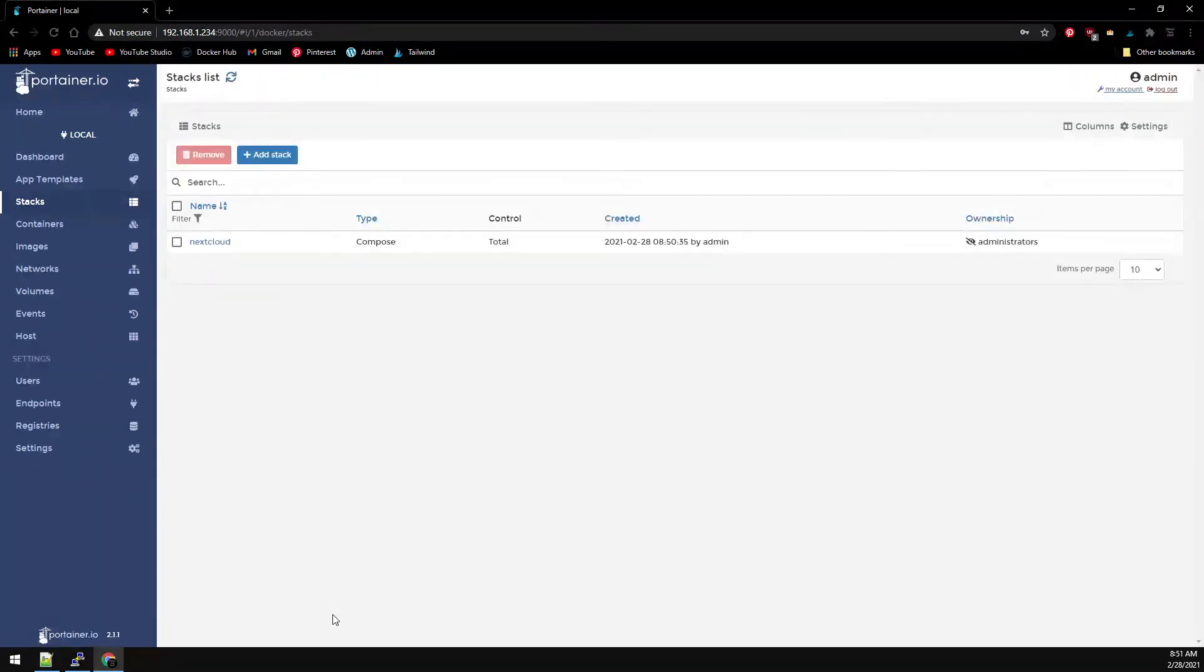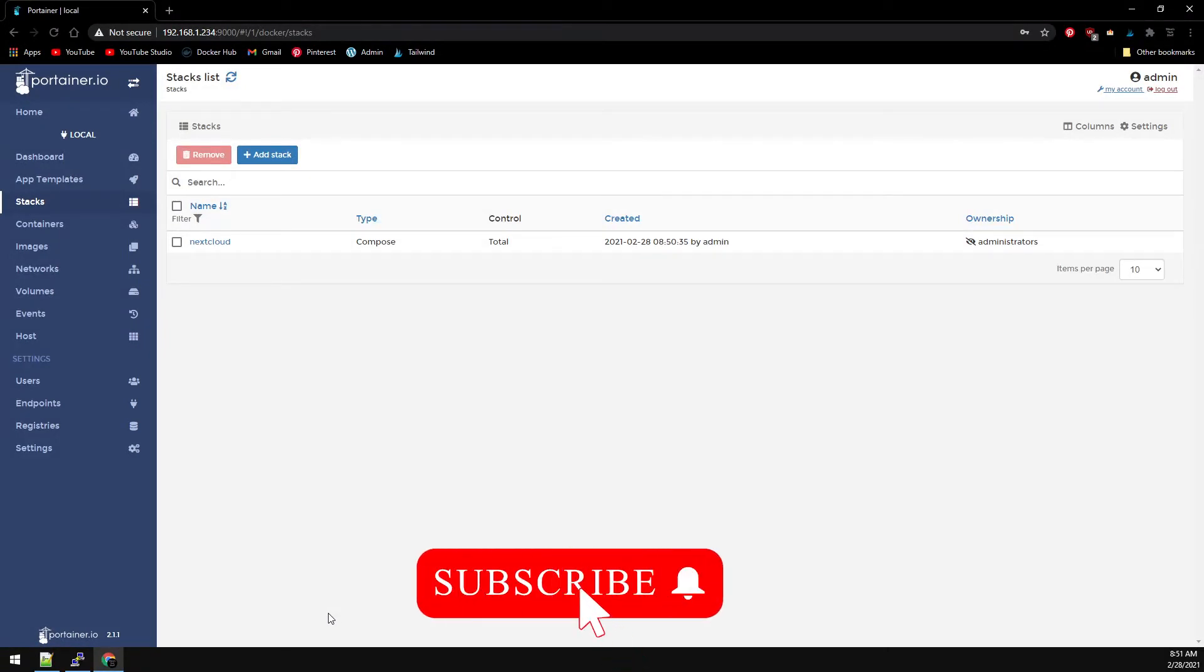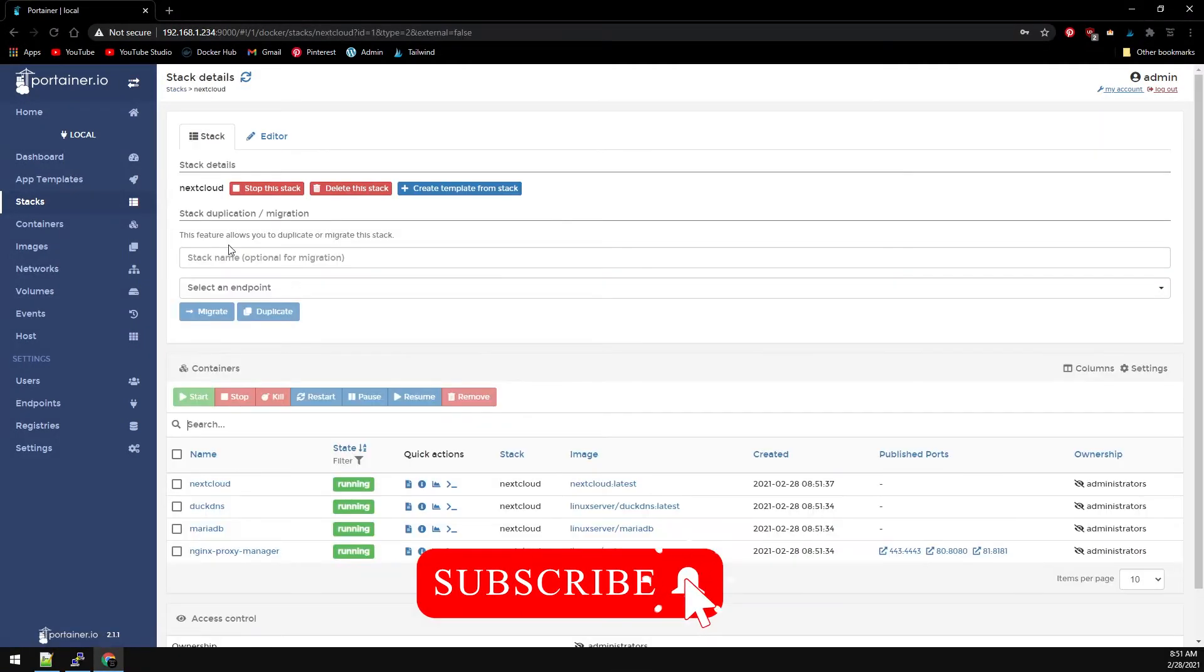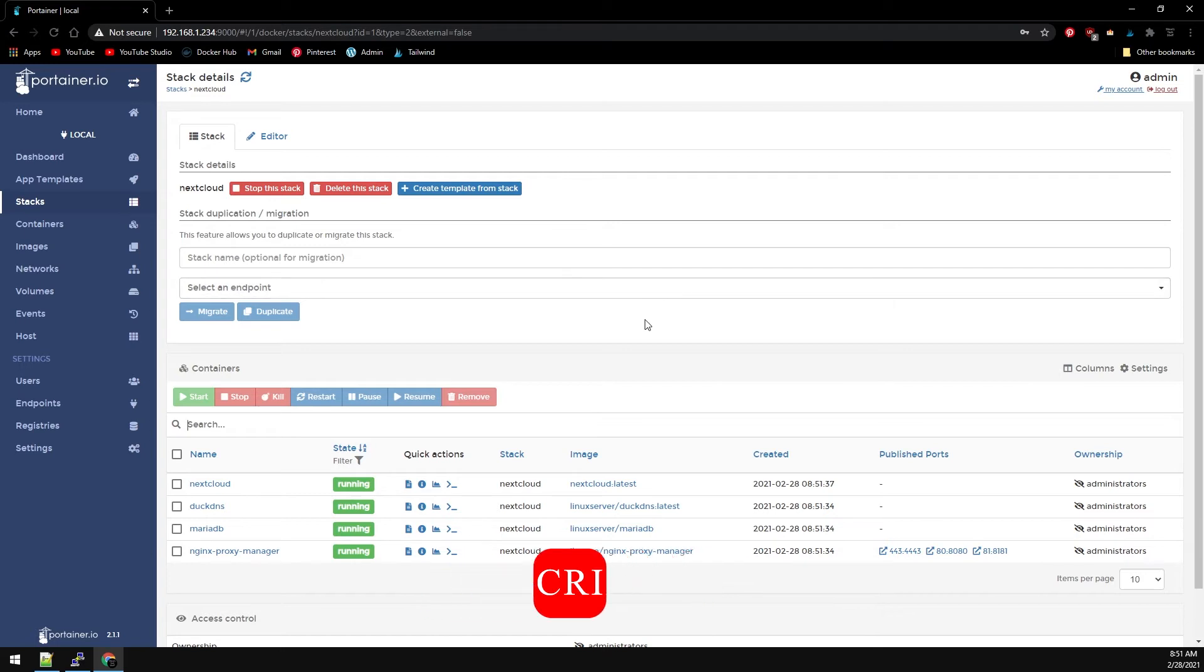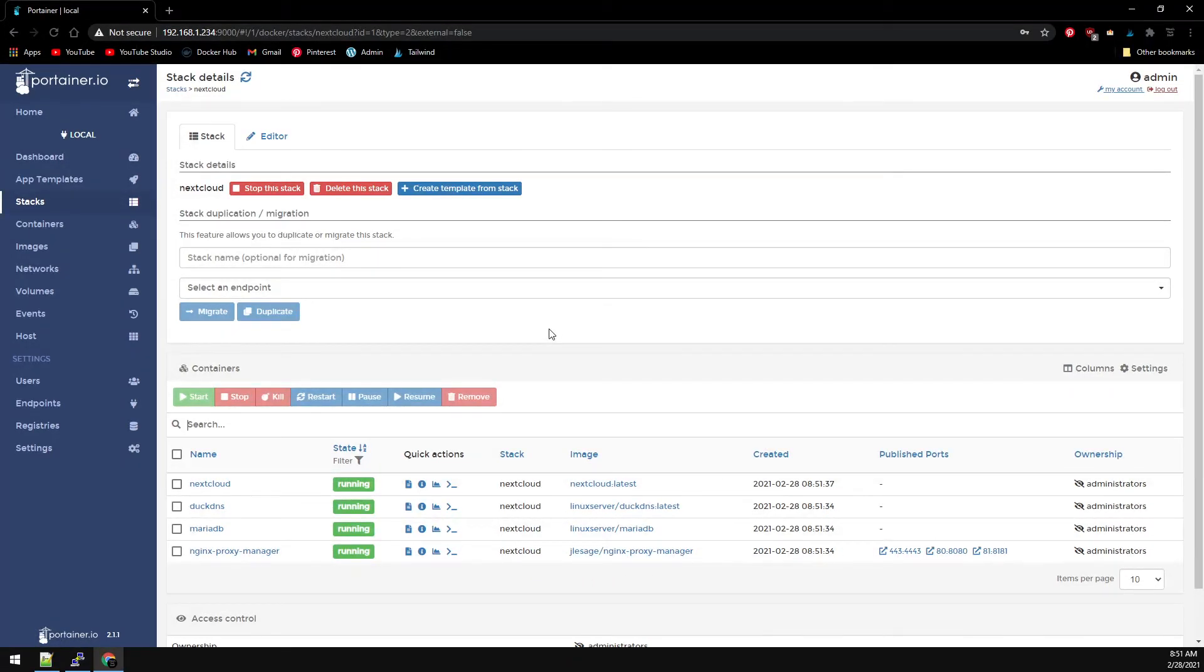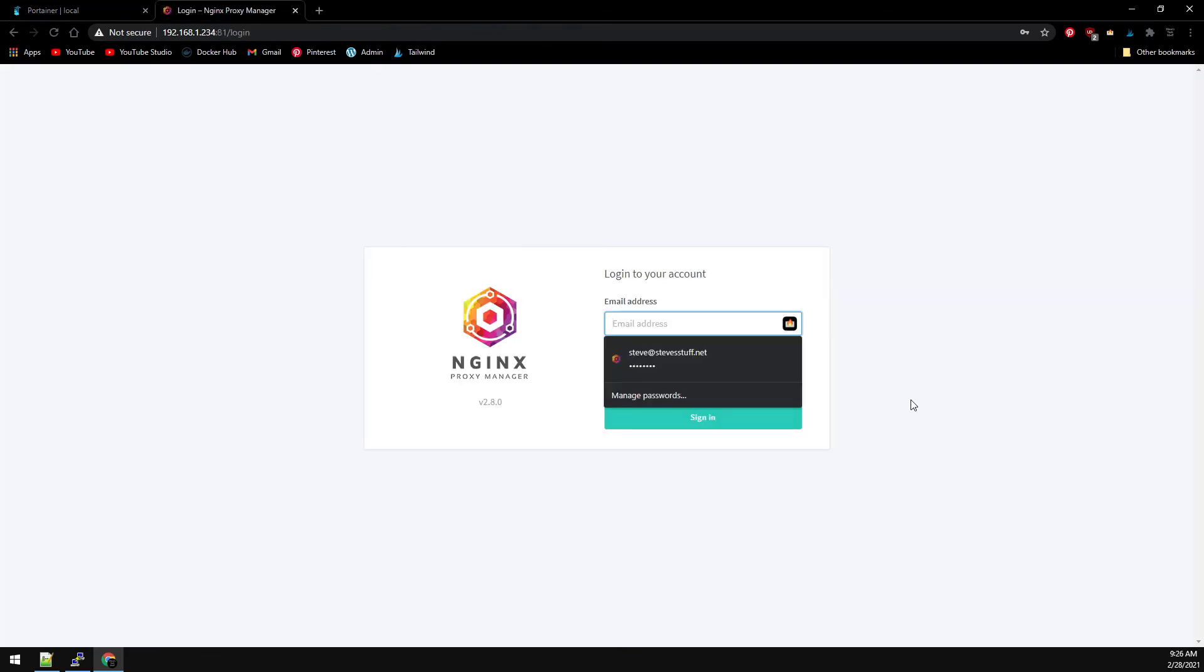Now that our stack is installed let's take a look at the Nextcloud stack and we can see all of our containers are running. Now let's configure the Nginx proxy manager so that we can get everything set up.